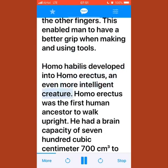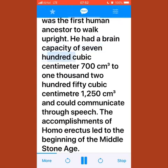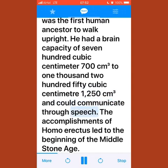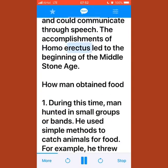Homo habilis developed into Homo erectus, an even more intelligent creature. Homo erectus was the first human ancestor to walk upright, with a brain capacity of 700 to 1,250 cm³, and could communicate through speech. The accomplishments of Homo erectus led to the beginning of the middle stone age.